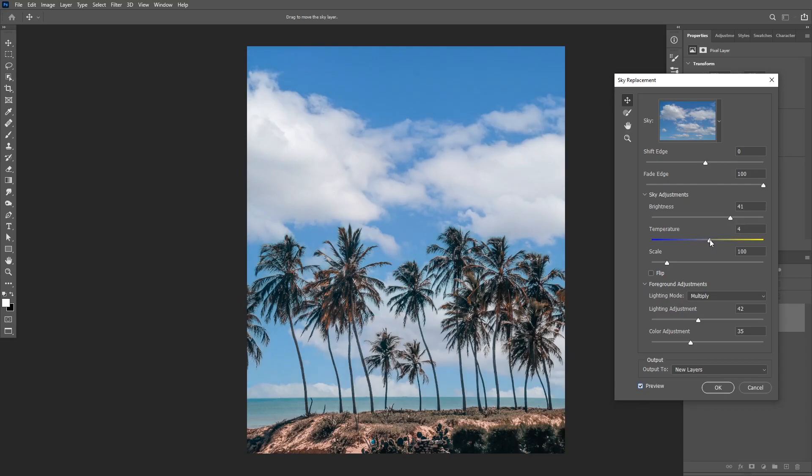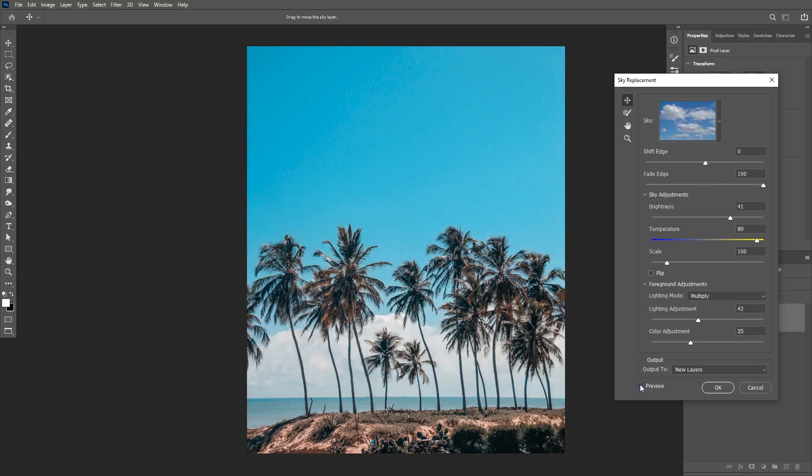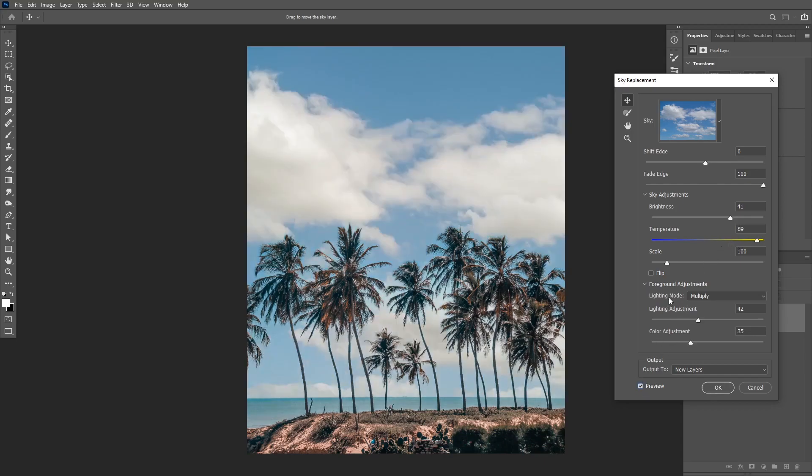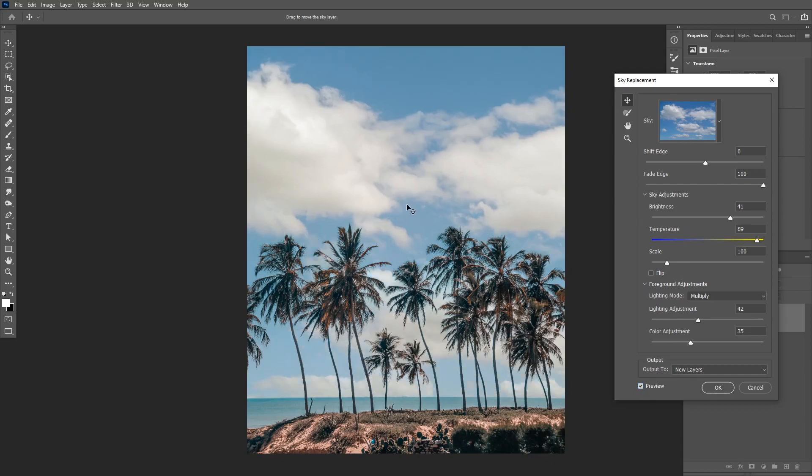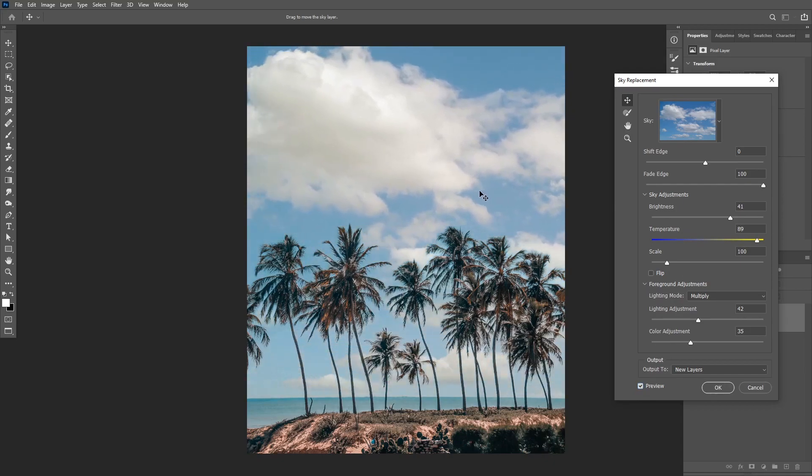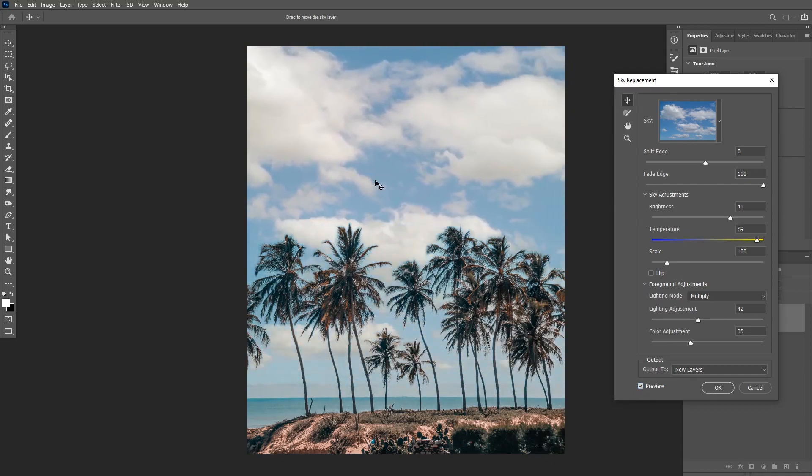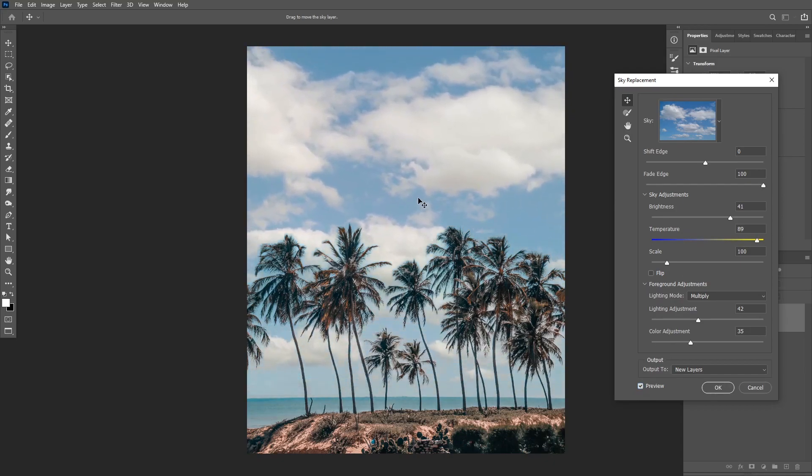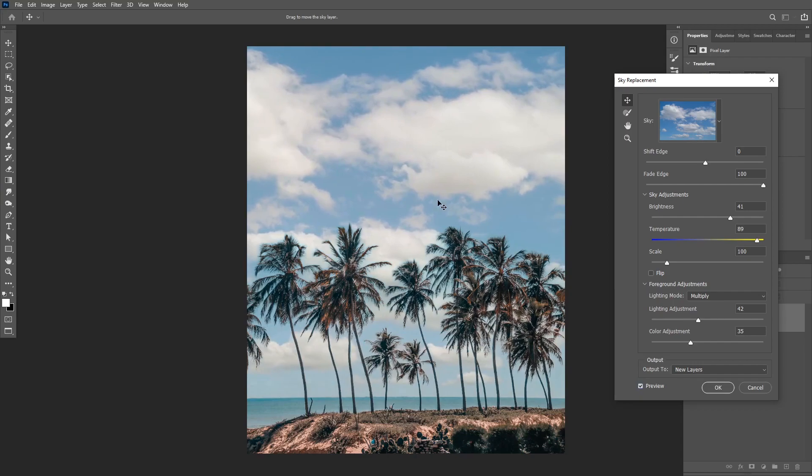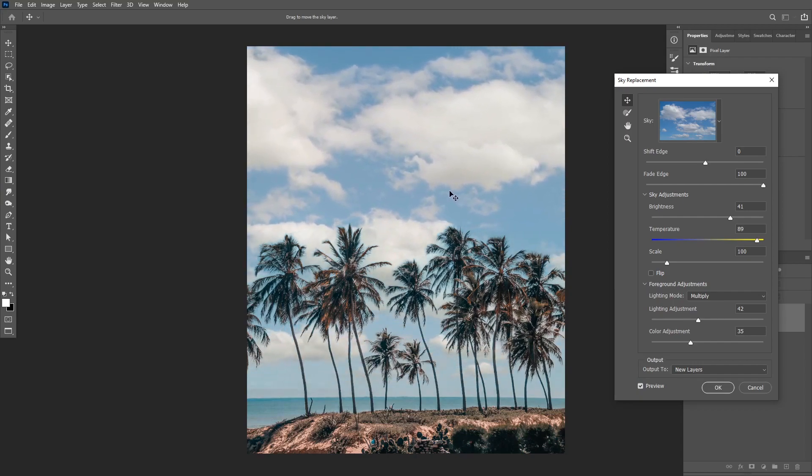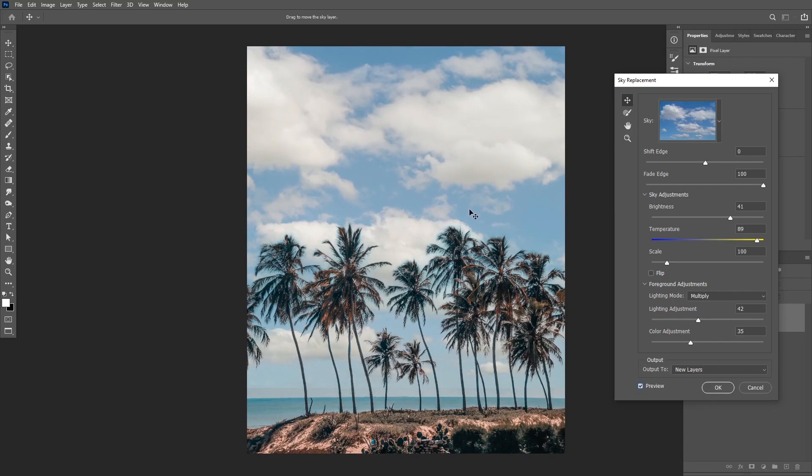And then I can increase my brightness to match the original image. I'm going to also increase the temperature and I'm going to move this sky to find the better angle. As you can see there is a little bit of fringing here at the edges of the palm trees. We can also use the shift edge slider to remove that.